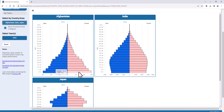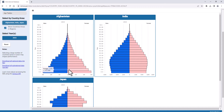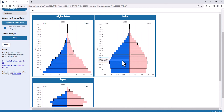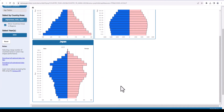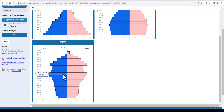By looking at the population pyramids, we can see that Afghanistan, due to high fertility, is still in the early stages with the wide base. India is midway as the pyramid widens in the middle. And Japan is in the later stages as the pyramid becomes more like a column.